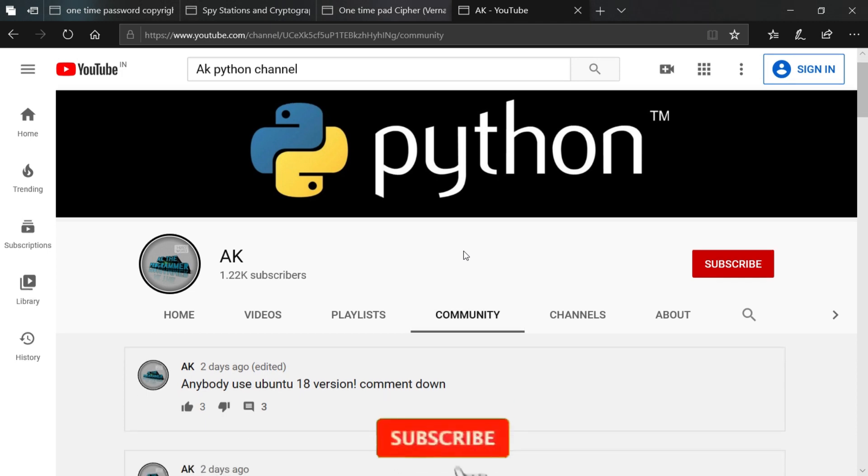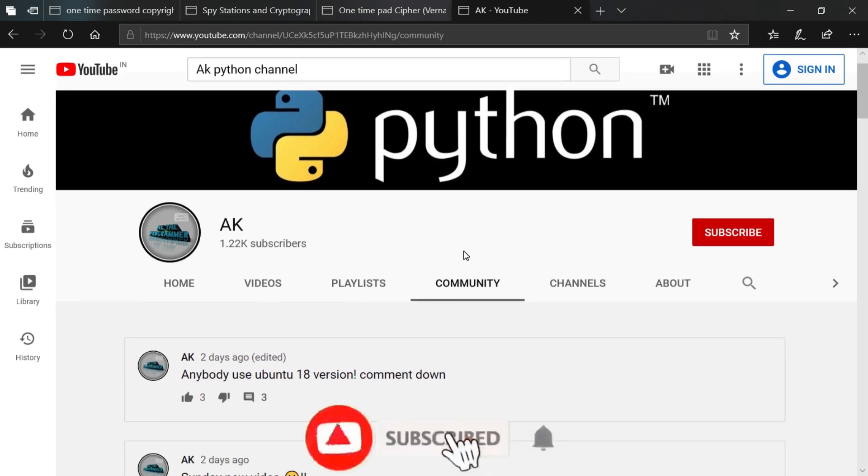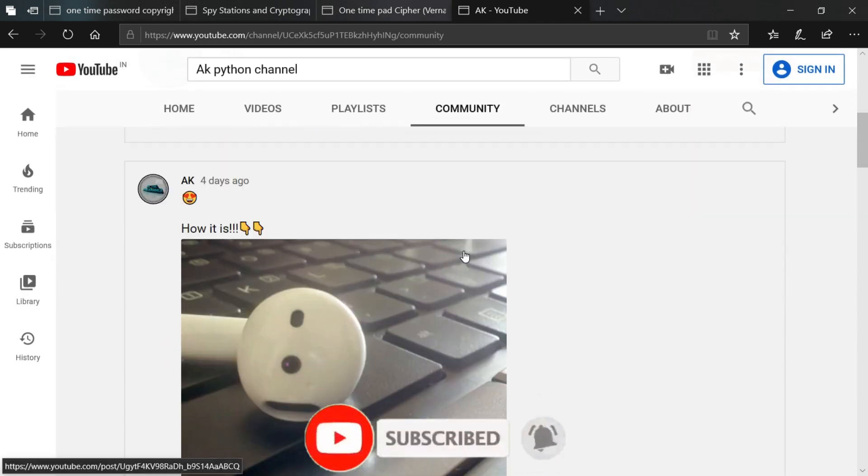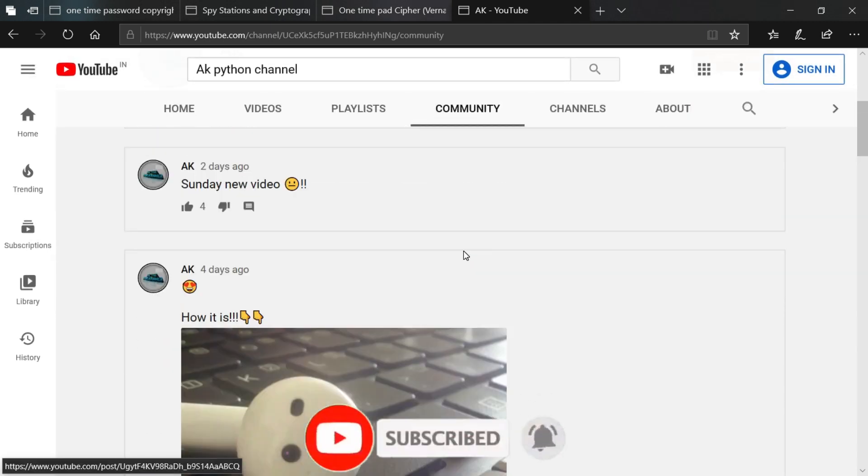So guys, the new community tab is unlocked for our channel. I already posted some comments in here. You can check it and we can chat and share our thoughts together.